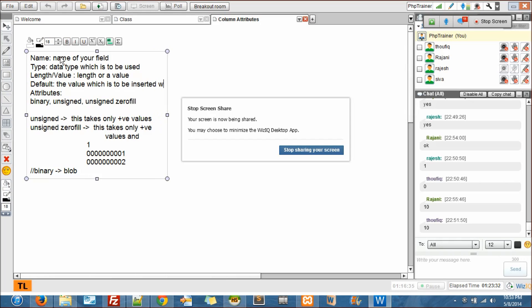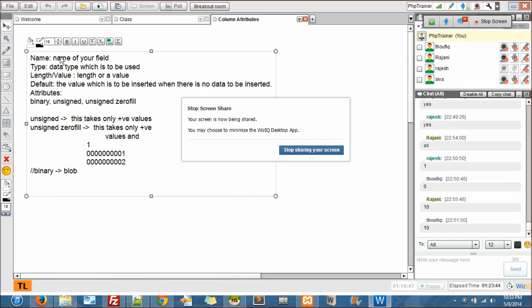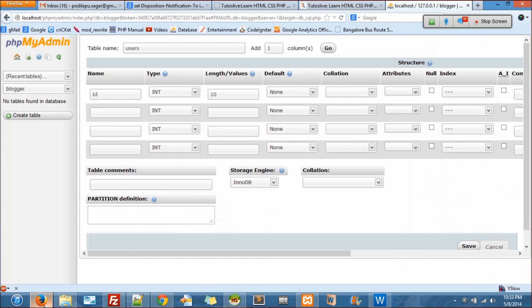Which is to be inserted when there is no data to be inserted - like a default value. That's it, that's gone there. And what else we got here. Then null.